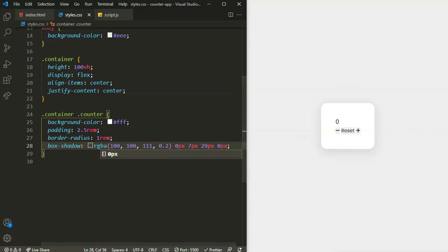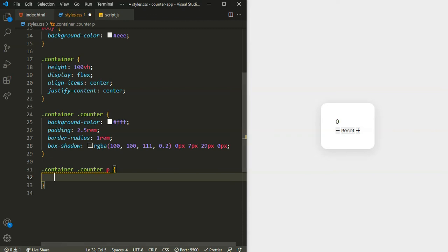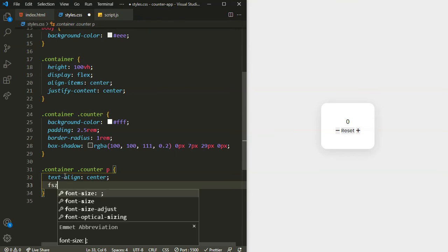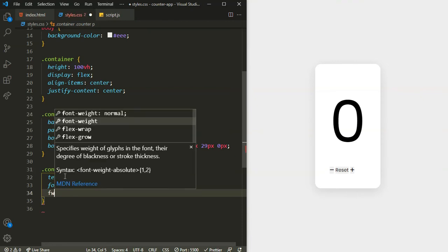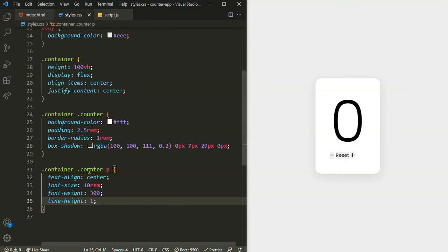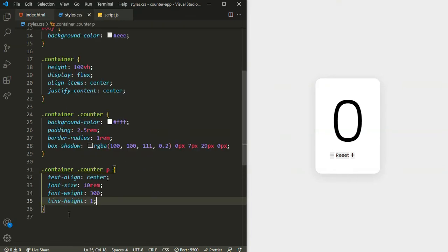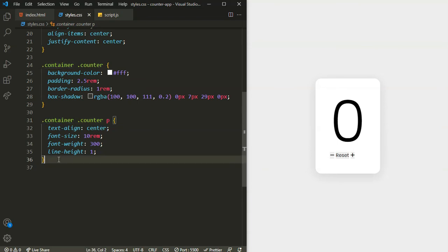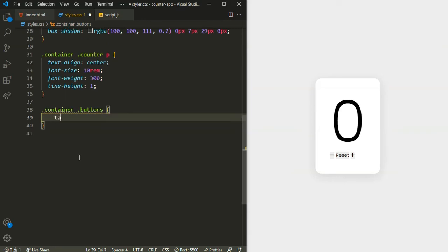After the box-shadow, let's target the paragraph inside the counter. I'll set text-align to center, font-size to 10rem to make it big, font-weight to 300, and line-height to 1.